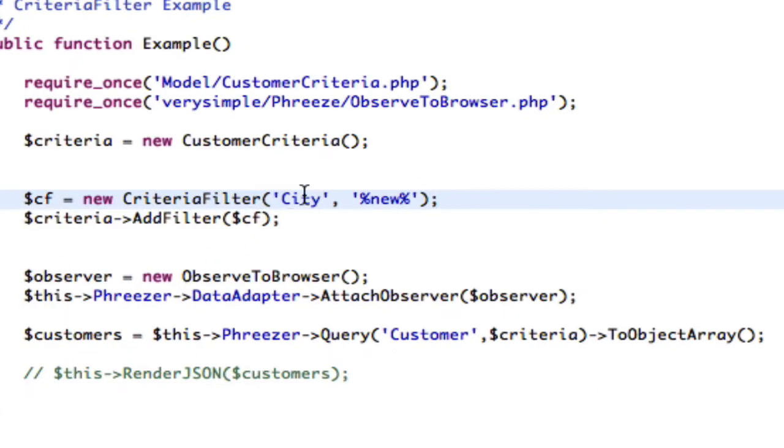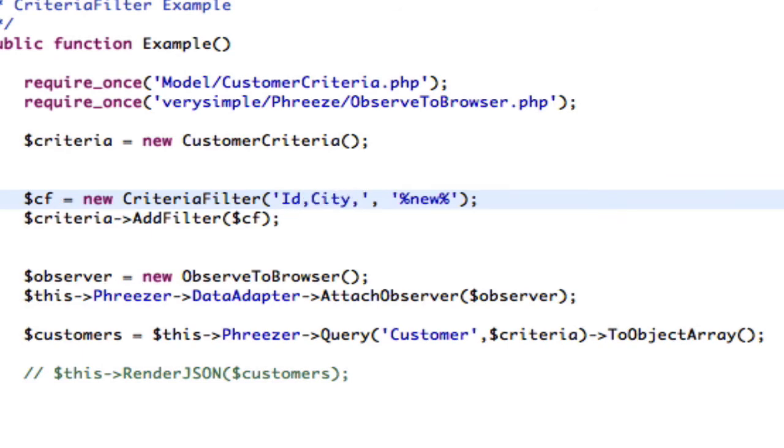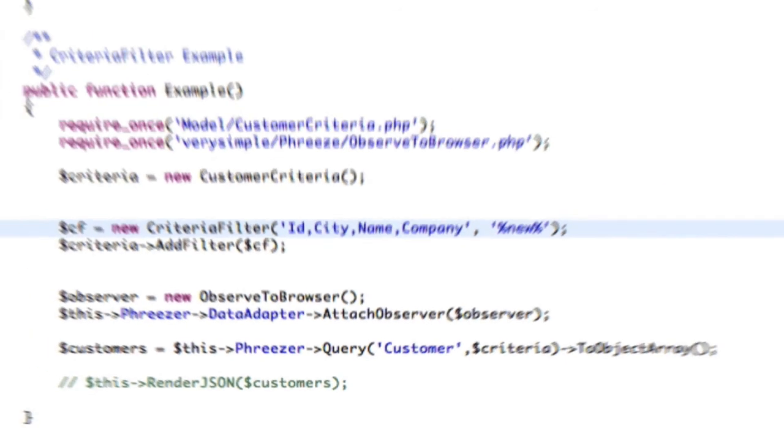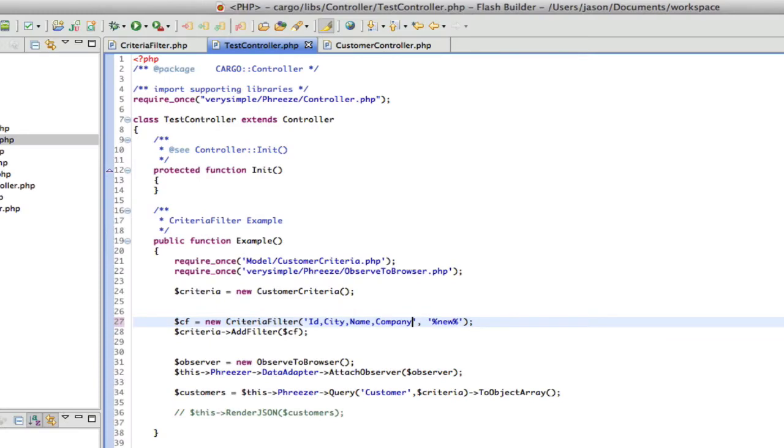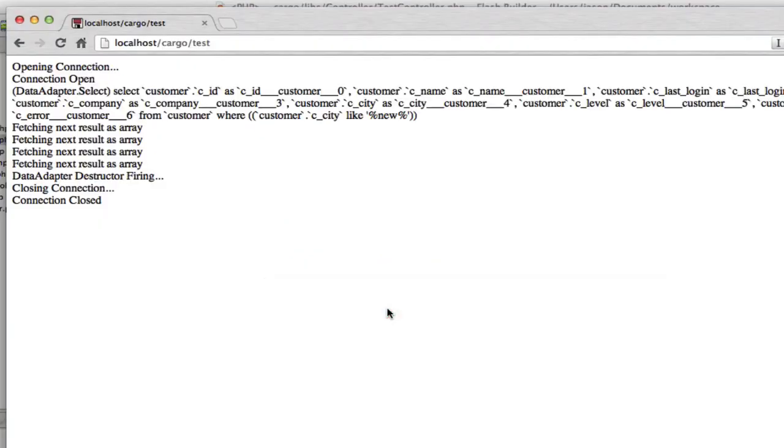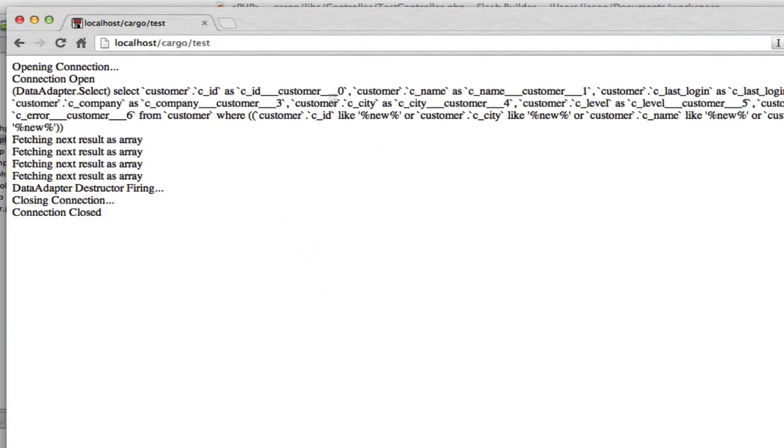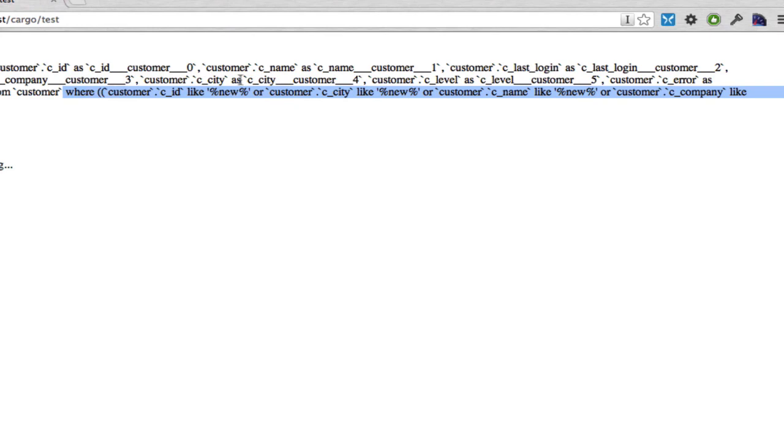If I were to put in ID, city, name, company, and then we refresh, we can see here the where statement has all of those columns in there.